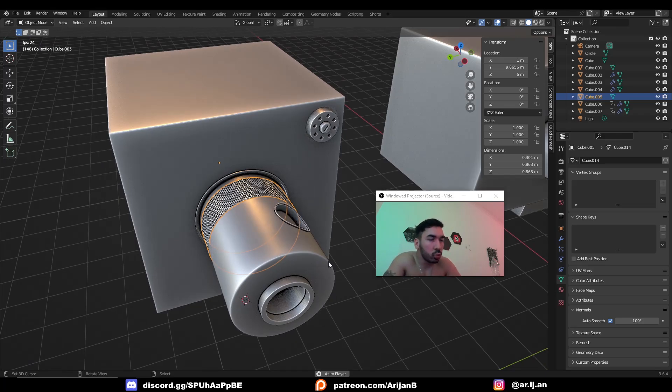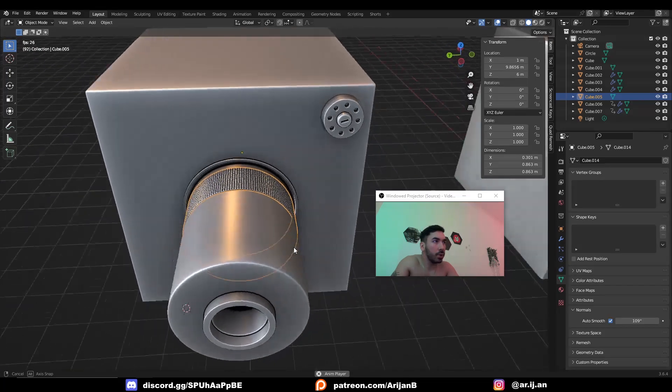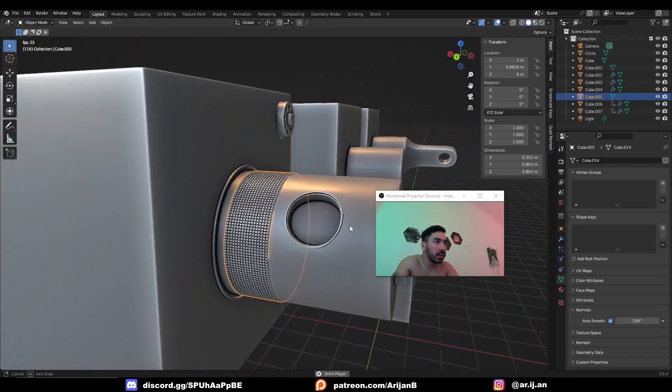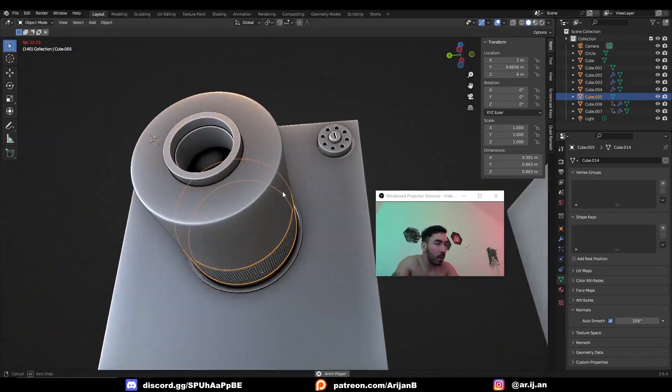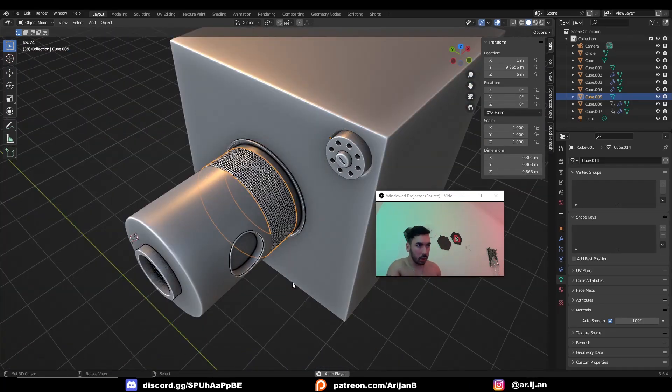Here's one of the coolest ways you can add detail to your hard surface models. I'm going to show you how you can add knurling like this to any part of your model. You're going to learn a couple of really useful tools to make this.